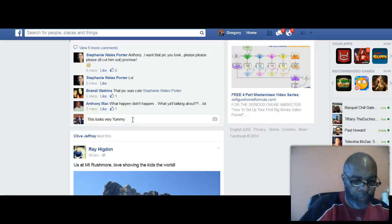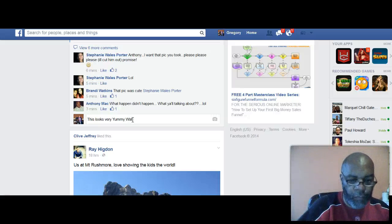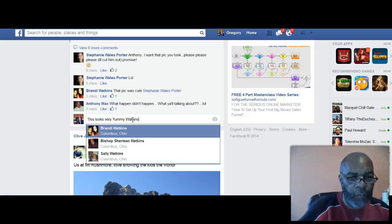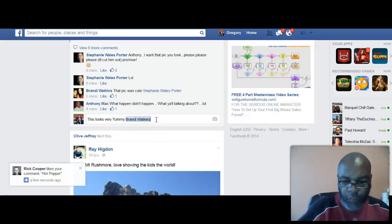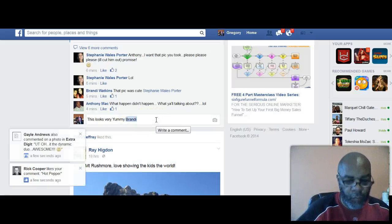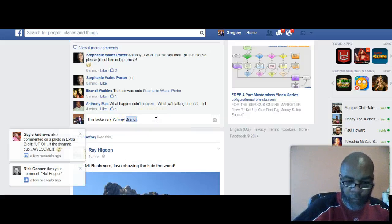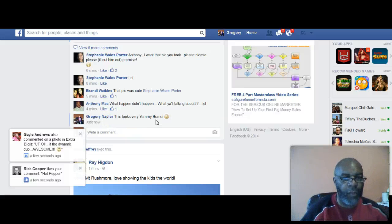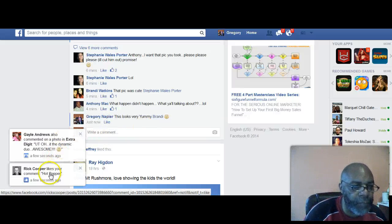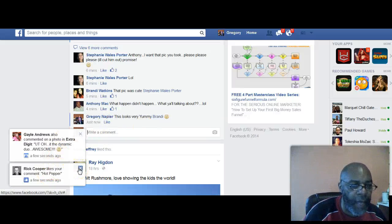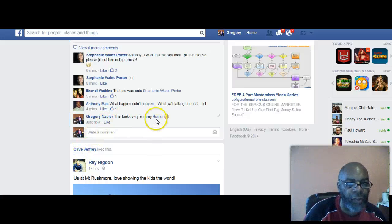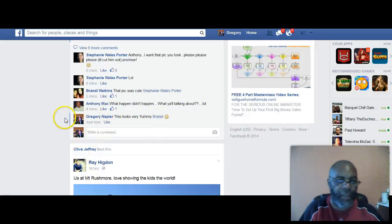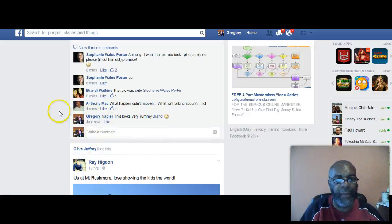Go down through here. As you can see, Rick has come in and liked it a few seconds ago. She's going to get an alert from what I just did. 'That looks very yummy, Brandy.' So it looks like you guys are having a wonderful time here.